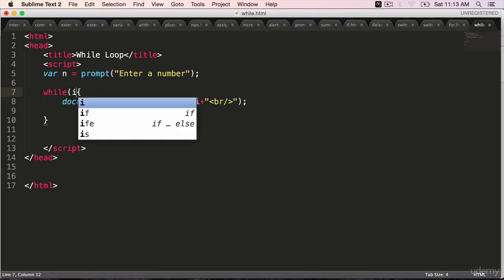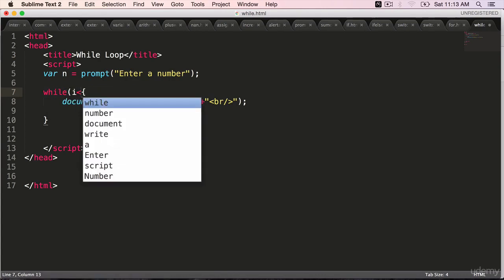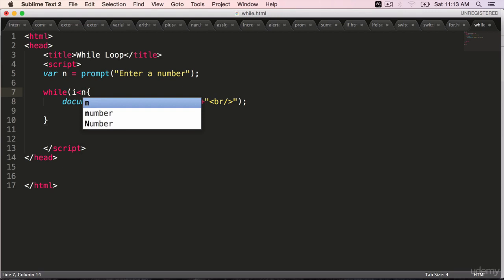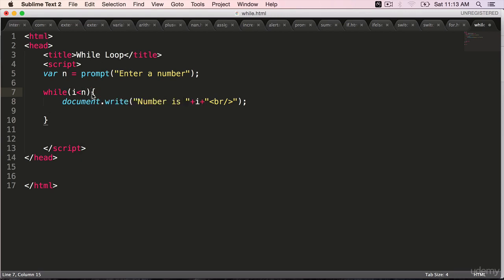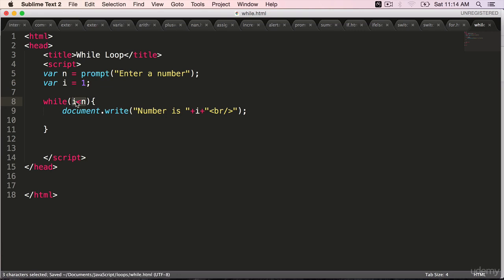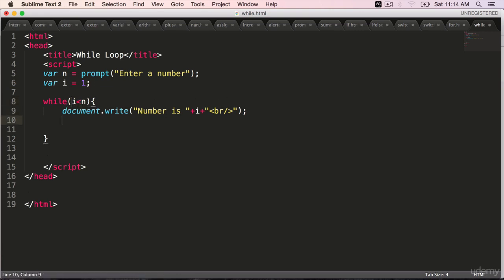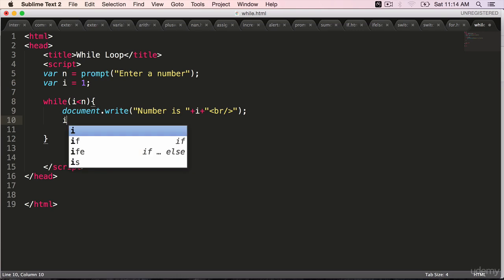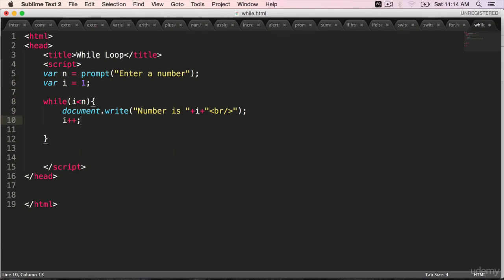I is less than n. We haven't initialized or declared I, where I is equal to 1. So we initialize and declare the variable outside the looping syntax. And the condition goes into while. And we should increment it right here. I plus plus.